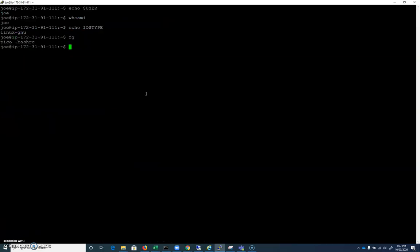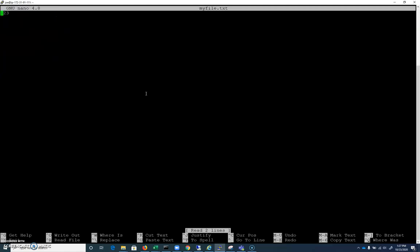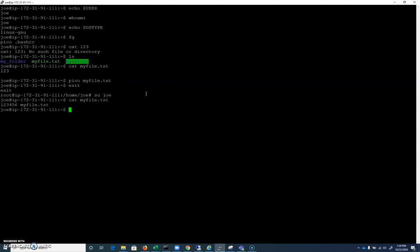Now watch what happens if I type cat on a file. It cats 1 2 3 because my file actually has 1 2 3 inside of it. In order for this .bashrc to become active, you have to log out and then log back in, because .bashrc takes effect when the user logs in. So if I do an su joe and I cat my file, you'll see it says 1 2 3 4 5 6. That alias has sort of taken control and it's not doing what we think it's doing.